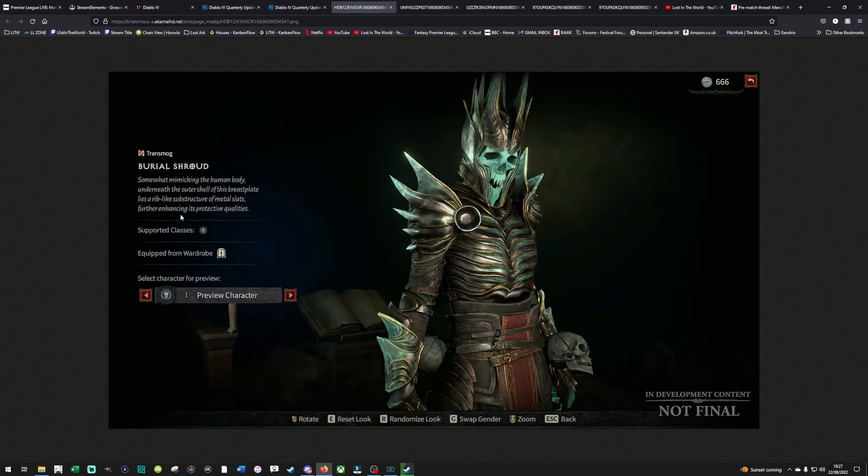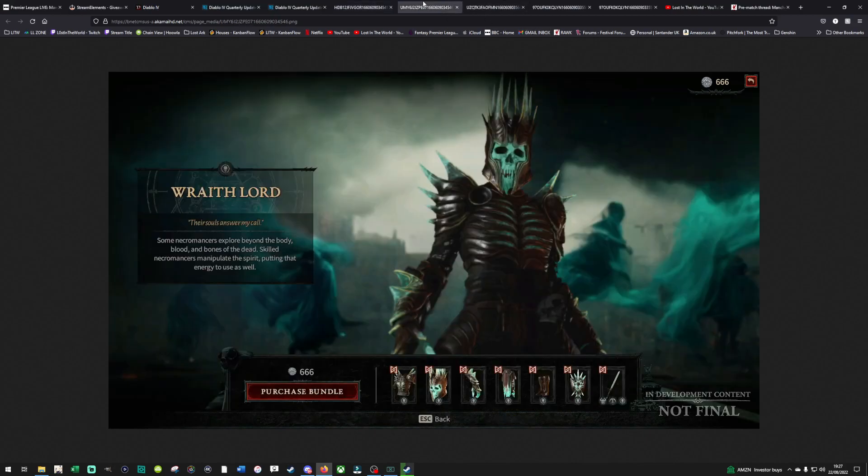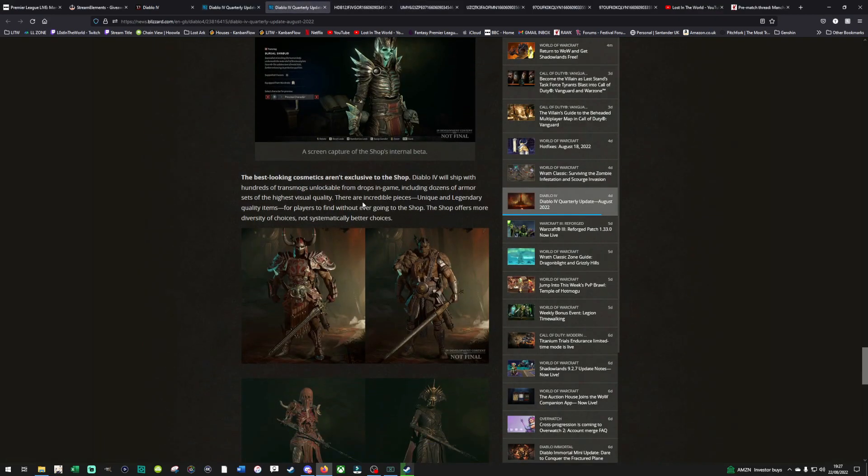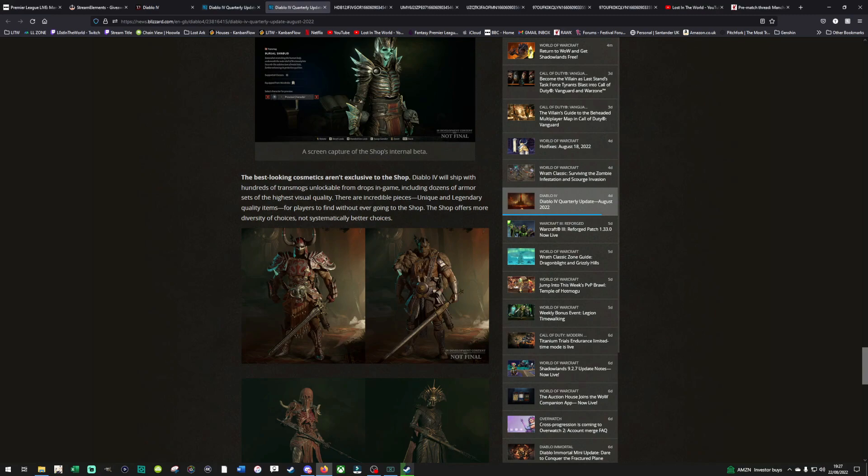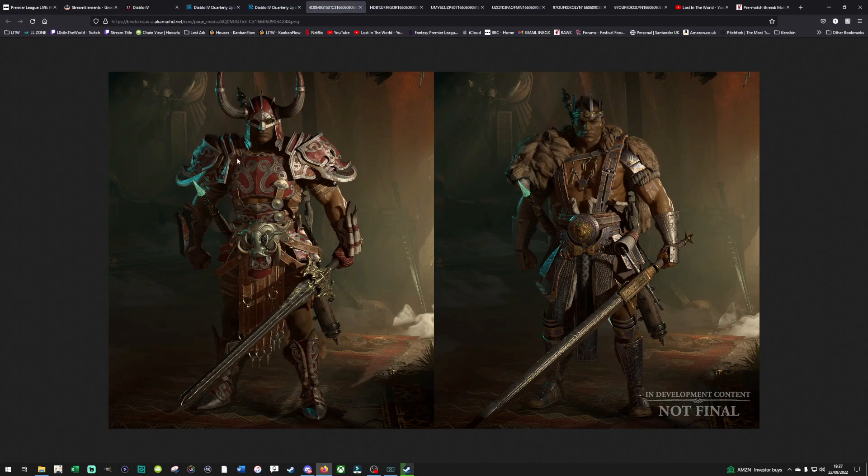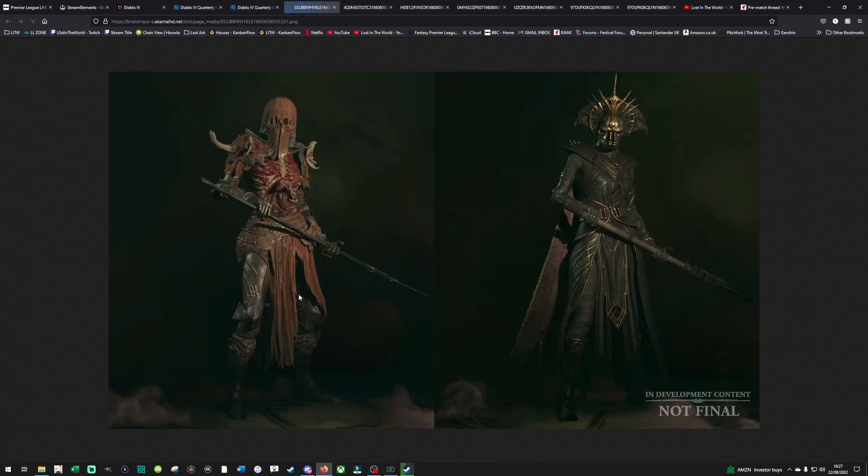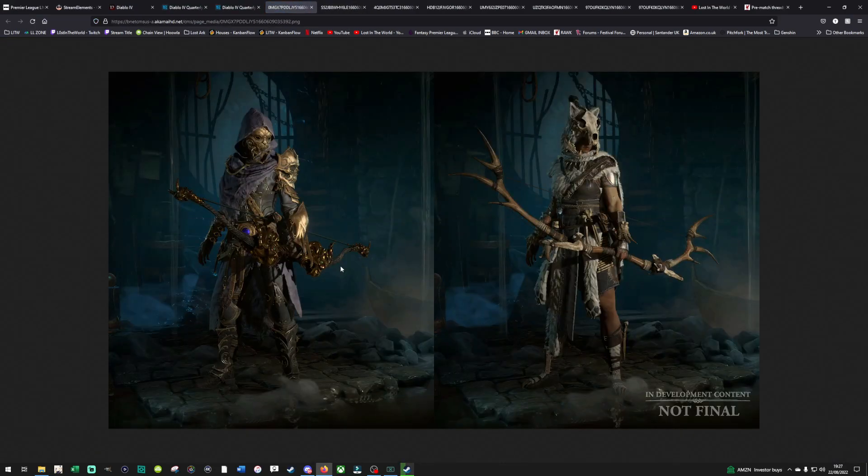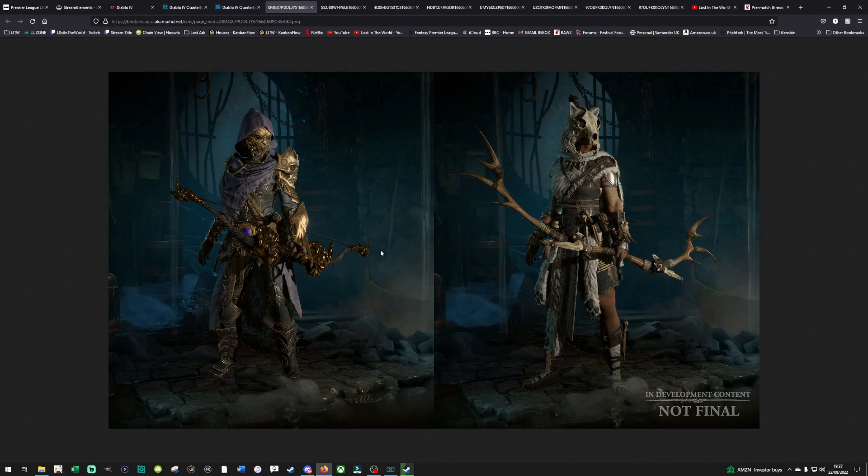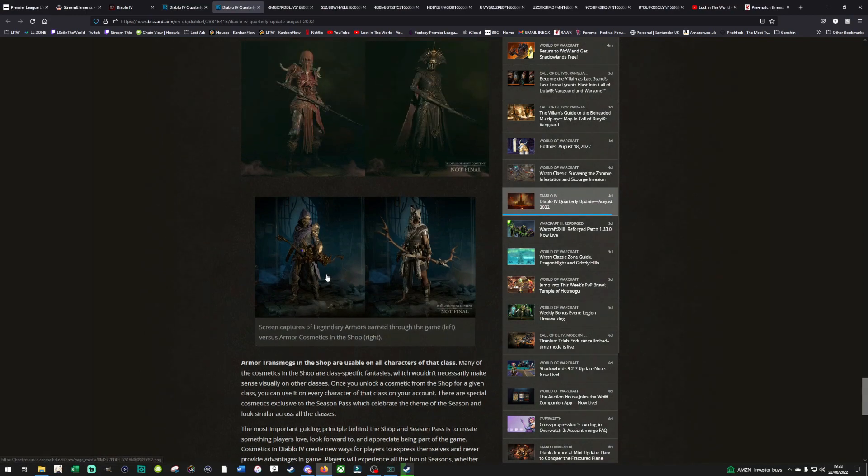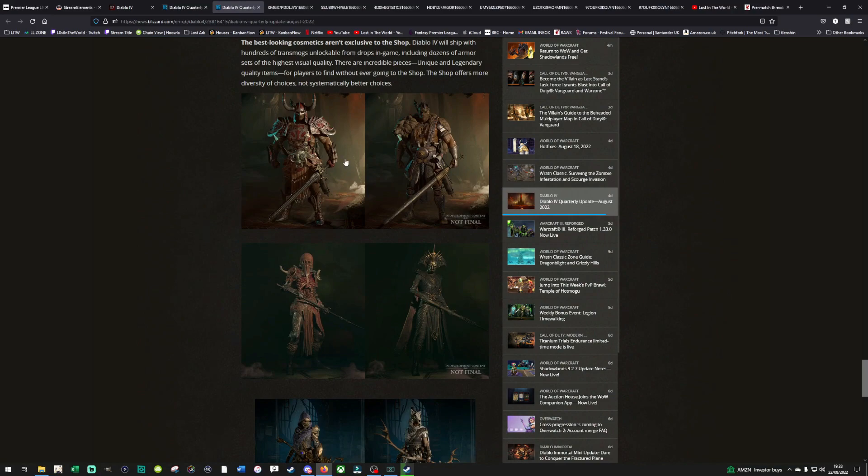I think let's have a look at this. Equip from wardrobe supported classes. I think this picture here kind of breaks down each individual part of the purchase. Best-looking cosmetics aren't exclusive to the shop. Diablo 4 was shipped with hundreds of transmogs unlockable from drops in-game. Oh, nice. Including dozens of armor sets of the highest visual quality. There are incredible pieces, unique and legendary quality items, for players to find without ever going to the shop. Oh, nice. The shop offers more diversity of choices, not systematically better choices. So, how do you know which one's the shop and which one isn't? I mean, I prefer the left-hand one from that one. Let's have a look here. I prefer the right-hand one from that one. I think they're both nice, to be honest. Oh, screen capture of legendary armors earned through the game left, versus armor from the shop right.